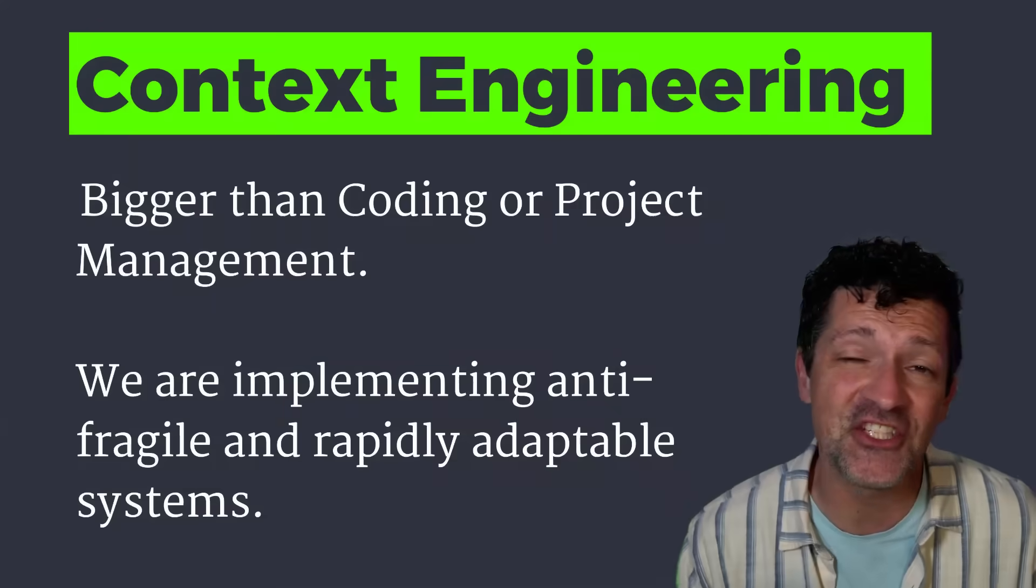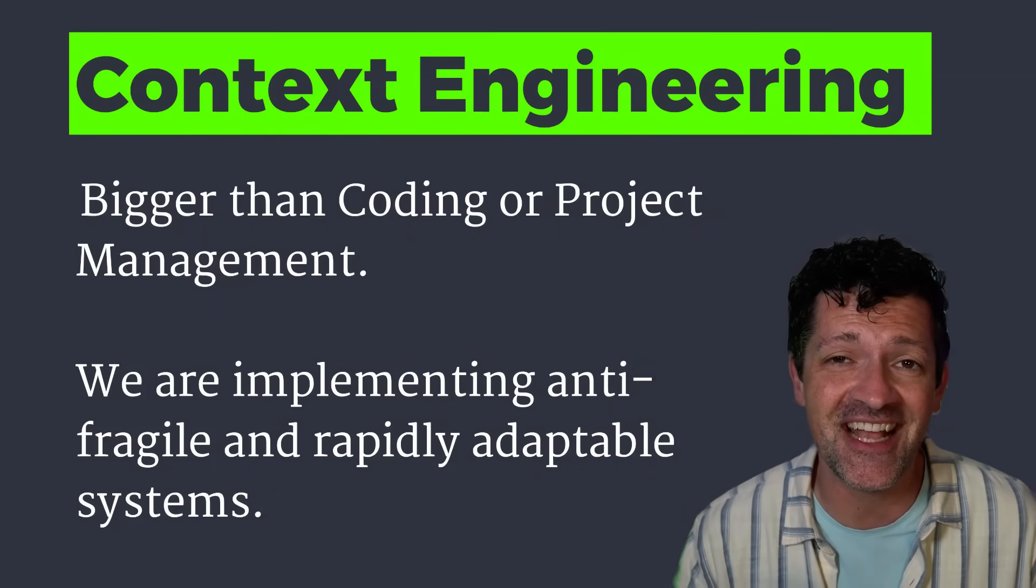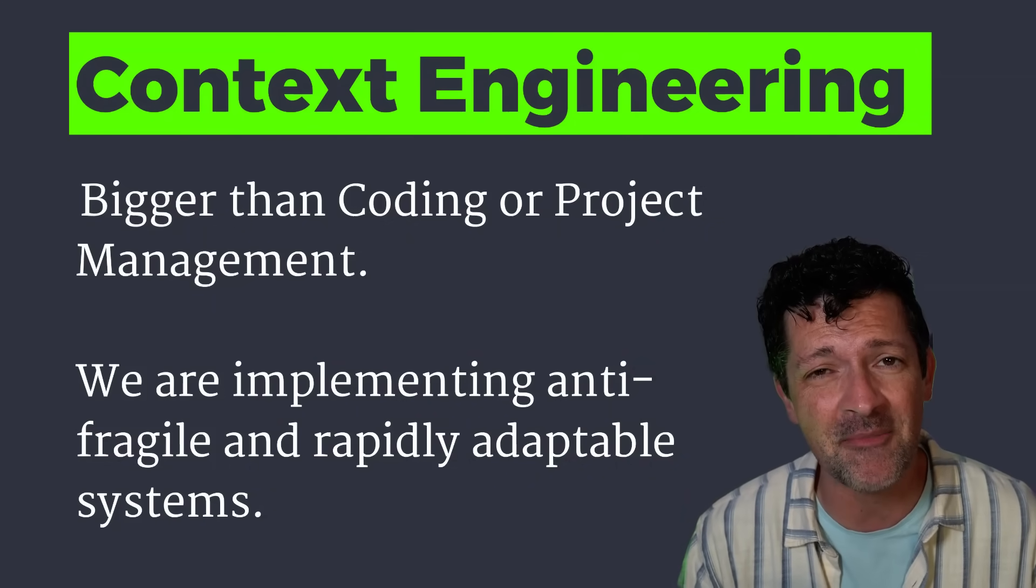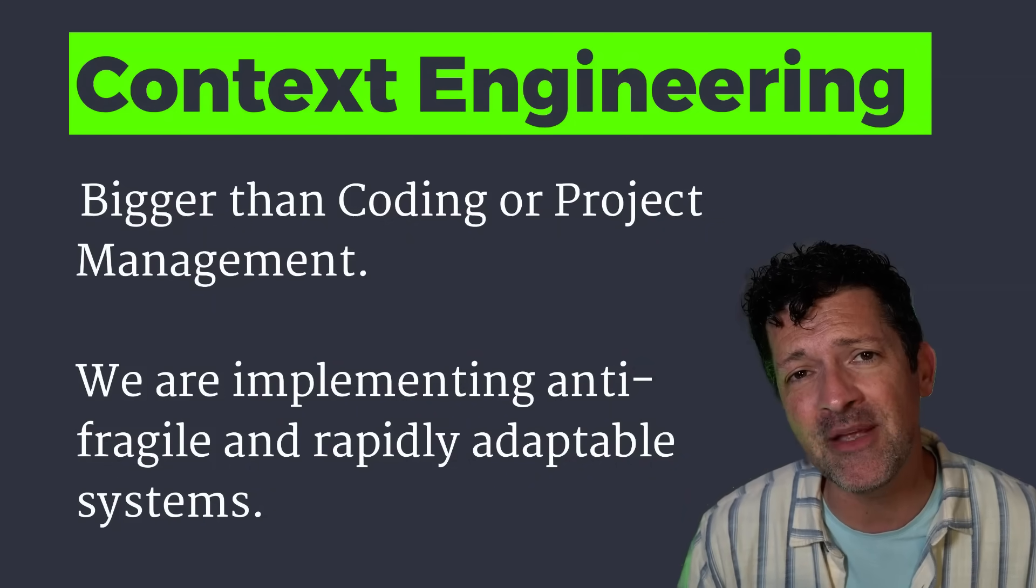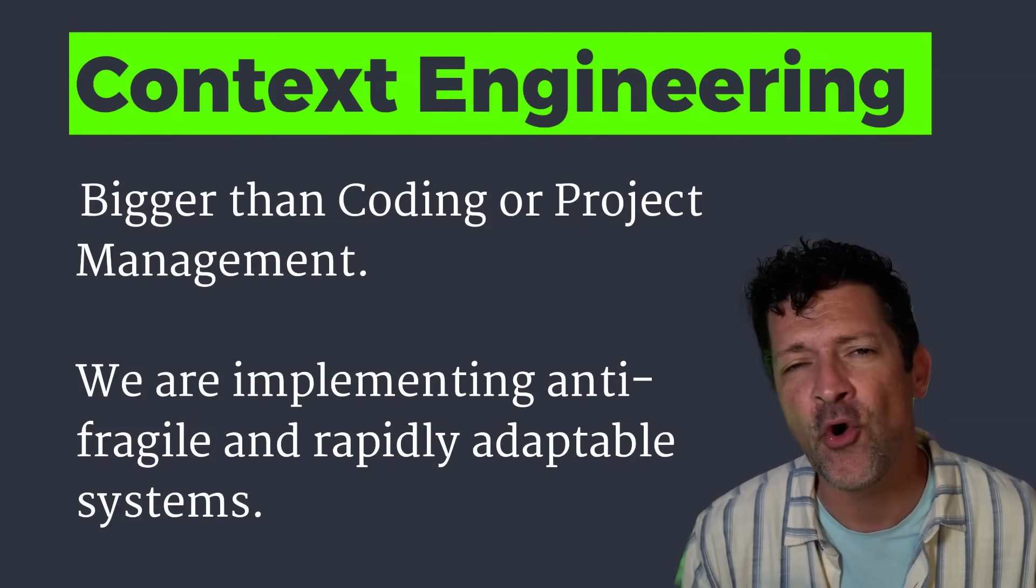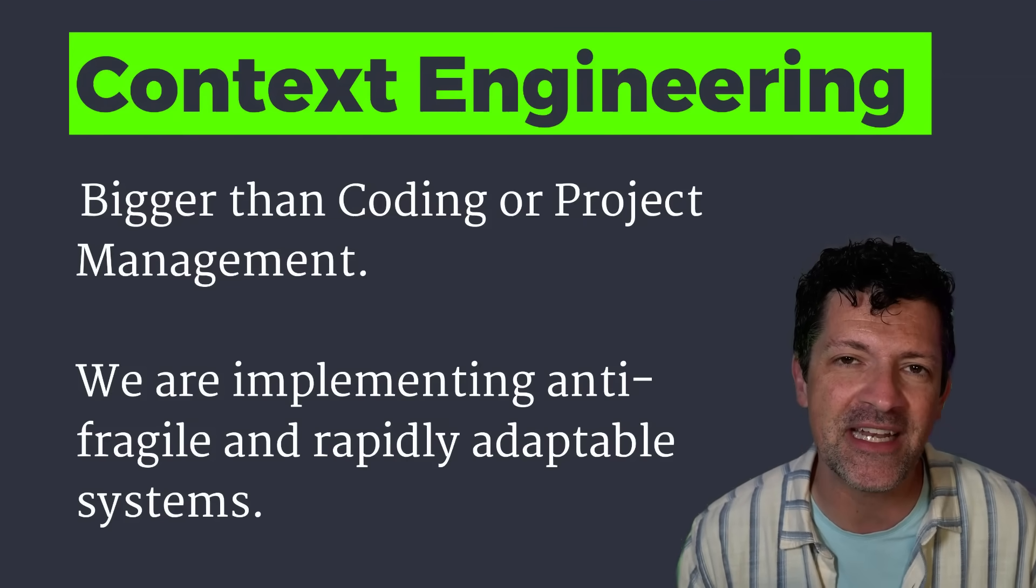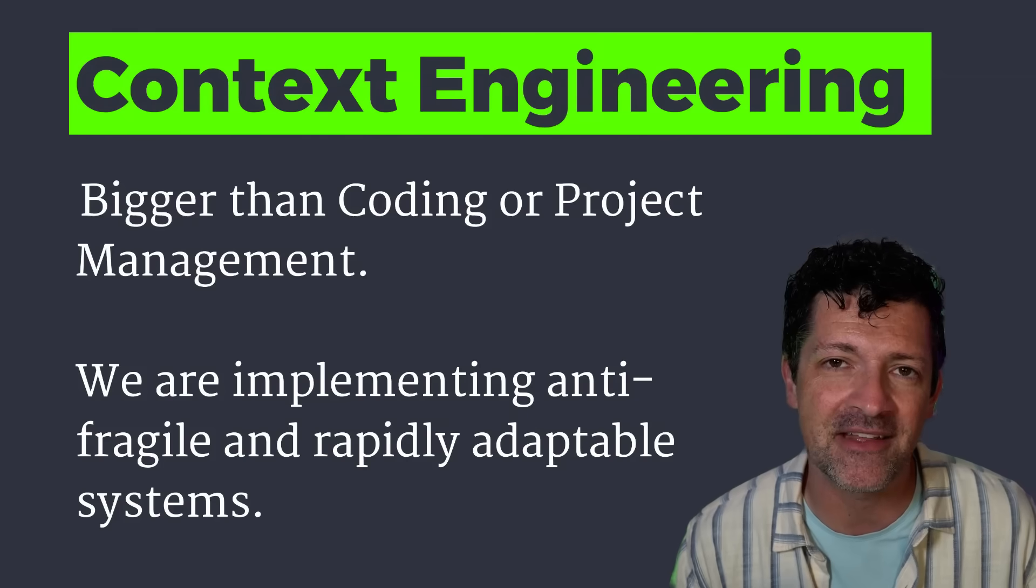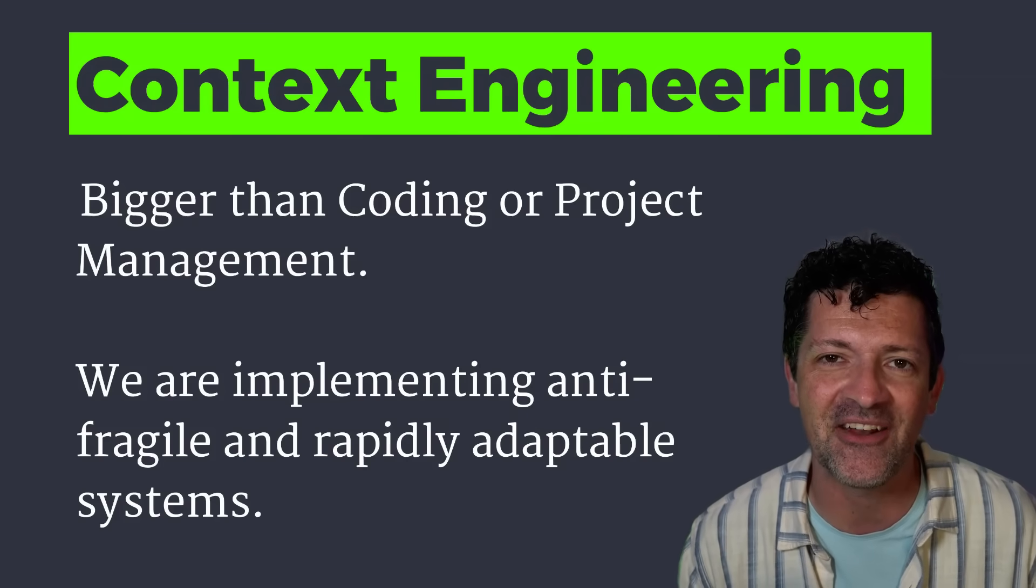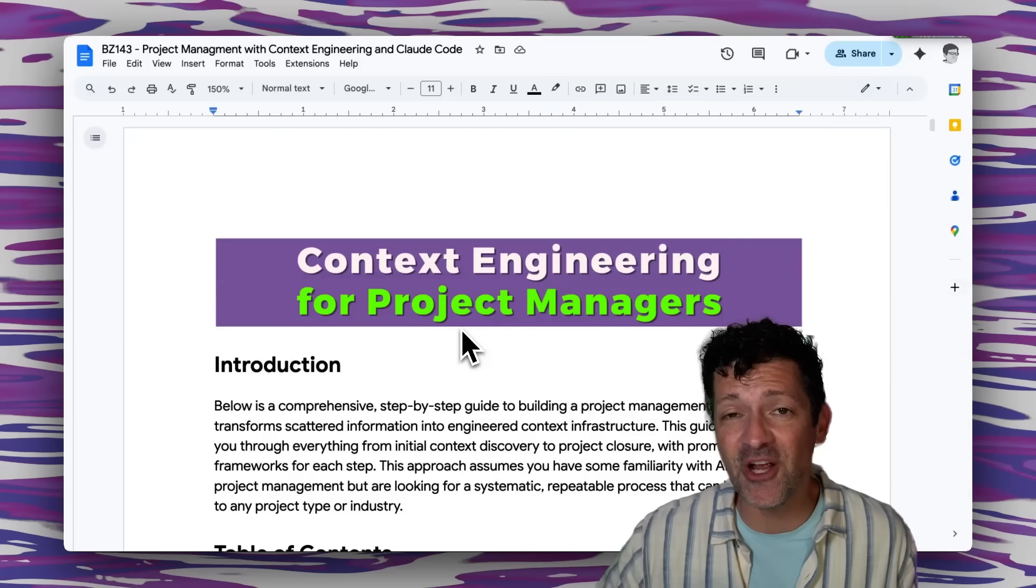Most project managers are trapped in task coordination when they should be building proactive context systems. This isn't just about project management, this actually goes way deeper. This is about implementing anti-fragile and rapidly adaptable systems that are ready to meet the demands of this really crazy and quickly changing world.